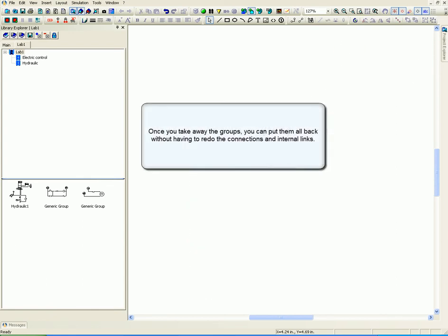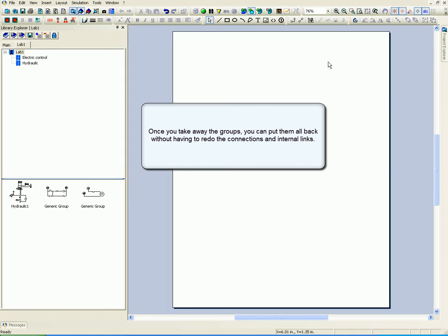Once you take away the groups, you can put them all back without having to redo the connections and internal links.